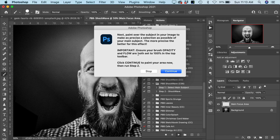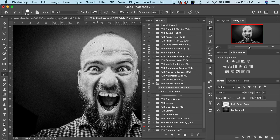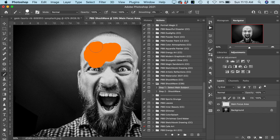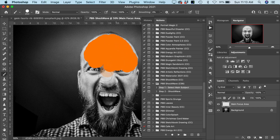You're going to want the brush opacity and flow to be 100%. If we click Continue, you can select your subject manually by painting over the subject — you do want to be as precise as possible. Once you have selected your main subject completely, you would run the step two version of the action and that will produce the effect.